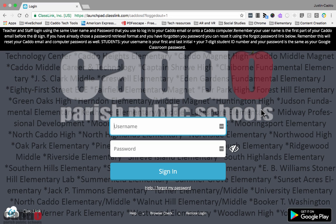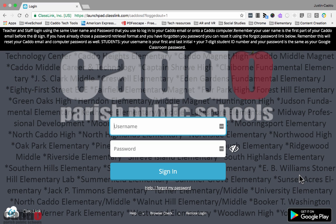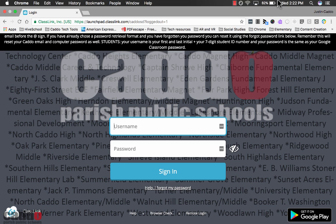One last thing: if you're looking at the ClassLink page, at the bottom you'll see a link to get it on Google Play. We have a Caddo ClassLink app designed for phones — Android users can click that link to go directly to the Android app store and download it. iPhone users can go to the Apple App Store and search for Caddo ClassLink. Thanks for your time — if you have questions, we're here to help.